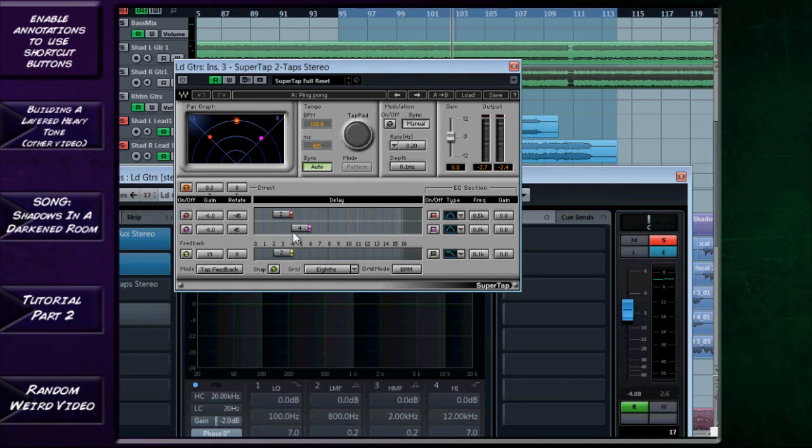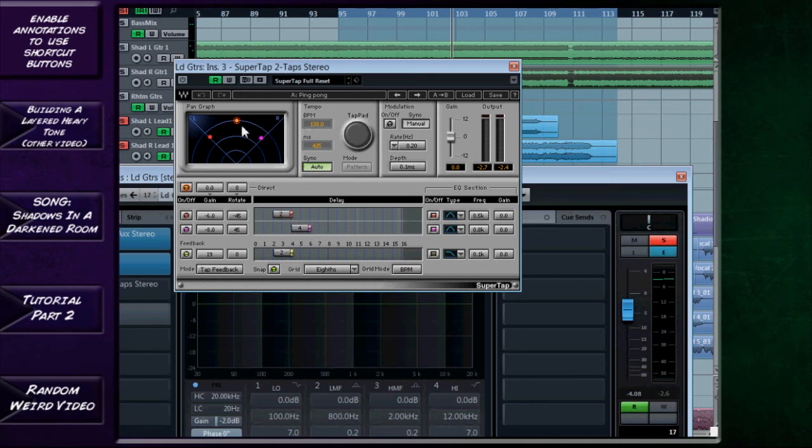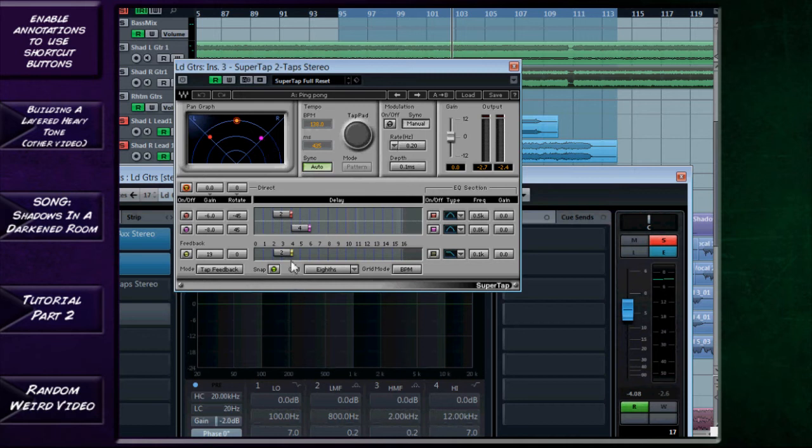And then I have a feedback of two. Now there is a difference between delay and feedback if you're unfamiliar with that. The delay is the initial repetition of the notes so what I've told it there is you'll get the initial note one then a two three and that would be the delay. Two three feedback of two means it will repeat that delay twice.